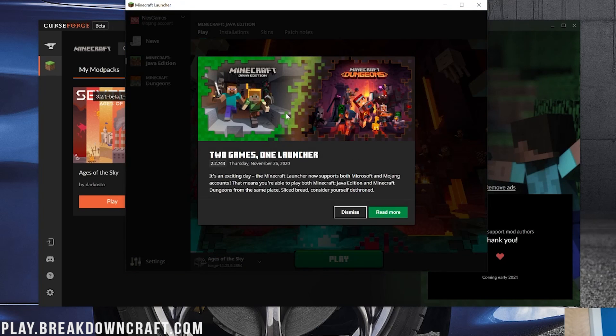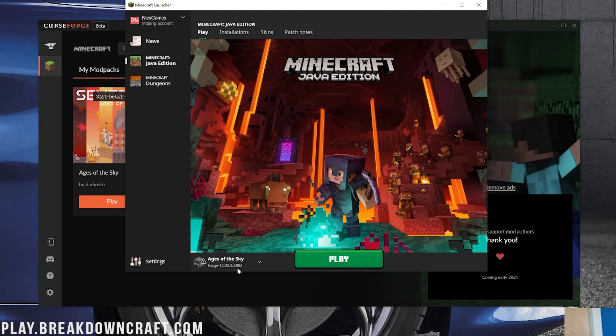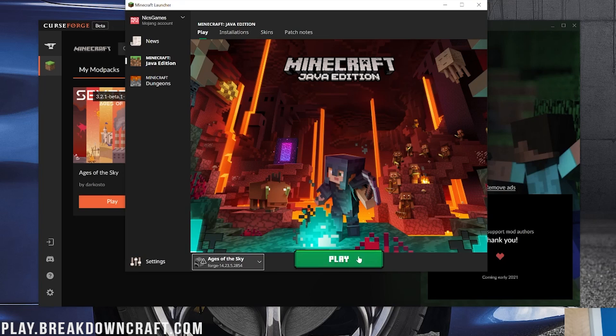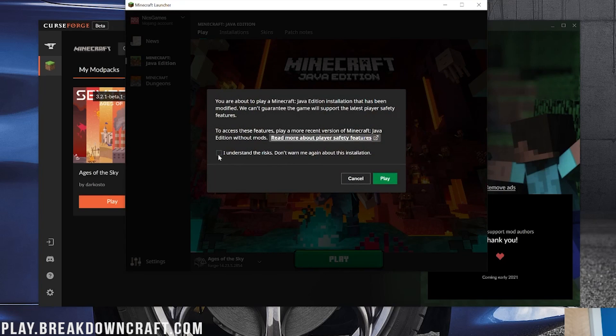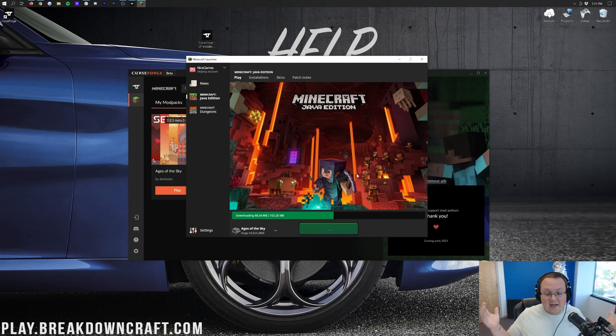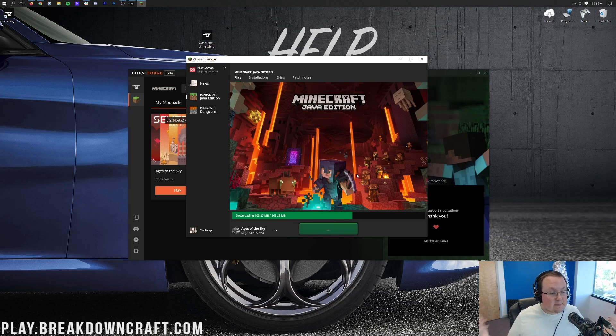So as you can see, we are opening up Minecraft here, and we will need to either click Microsoft login or Mojang depending on whichever account you have. They're currently migrating all Mojang accounts to Microsoft. Mine's not migrated yet, so I'm going to go ahead and log in with Mojang. There we go. We are now logged in. As you can see, it kind of gives you this little overview. You can dismiss that. Then we have Ages of Sky automatically selected down here, and we can click play. It's going to give us this warning. We understand the risk. We know what we're doing. Go ahead and click play, and now SevTech Ages of Sky is going to open.